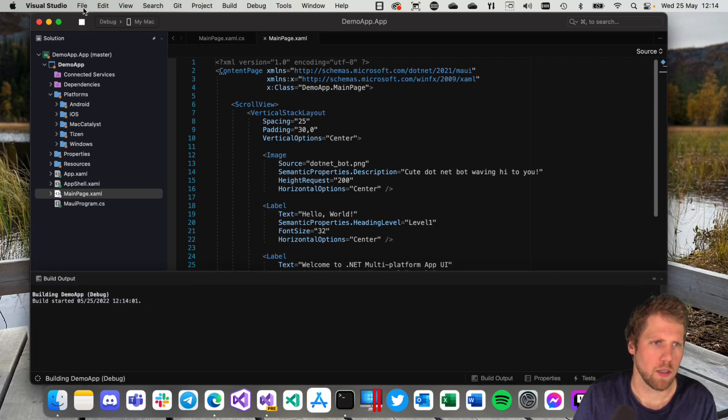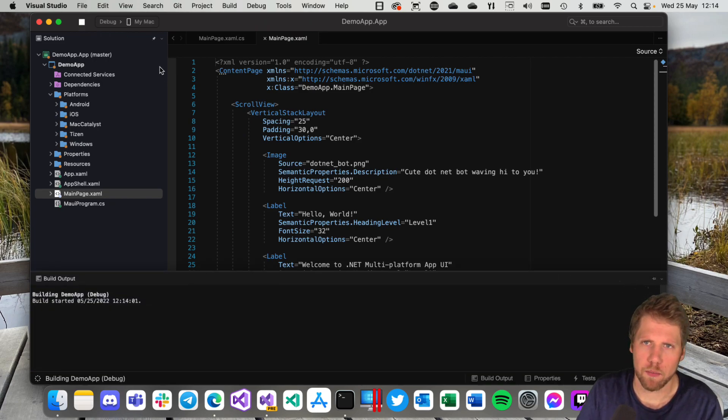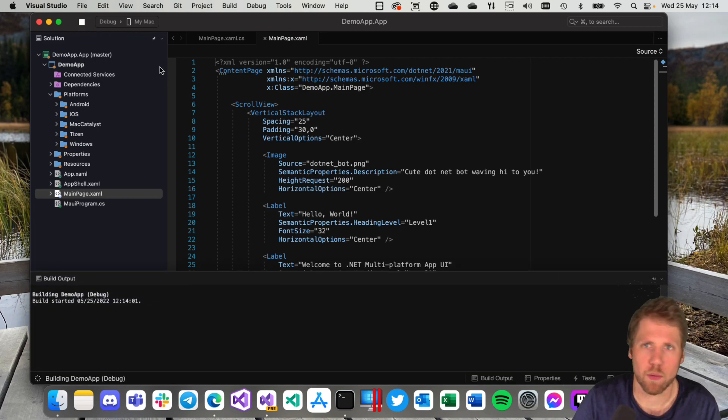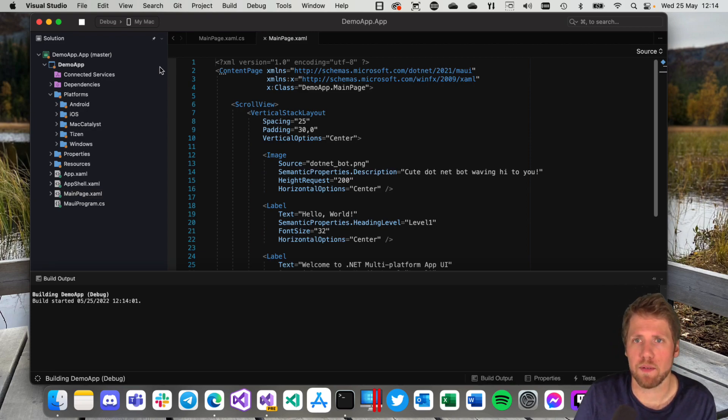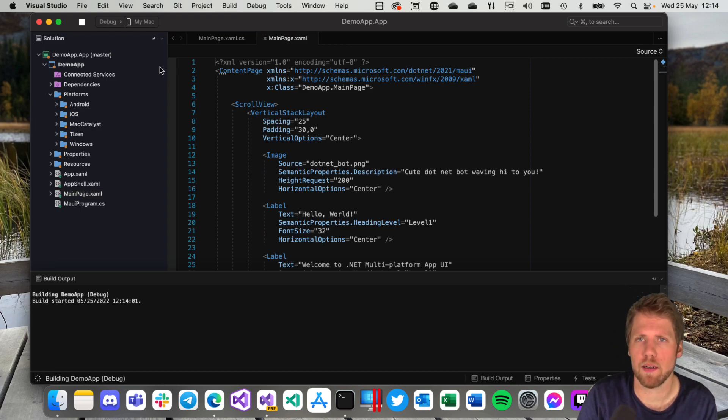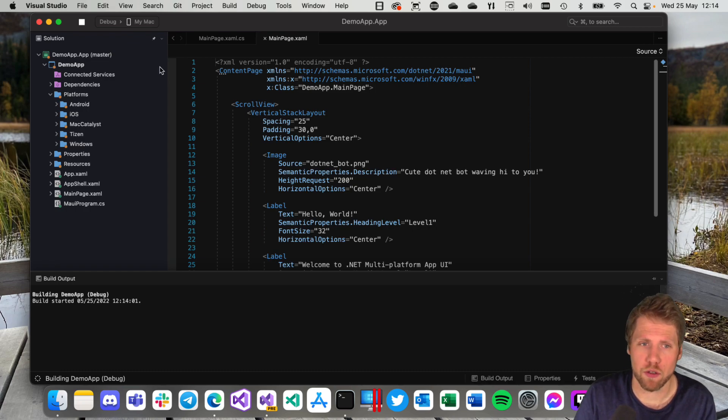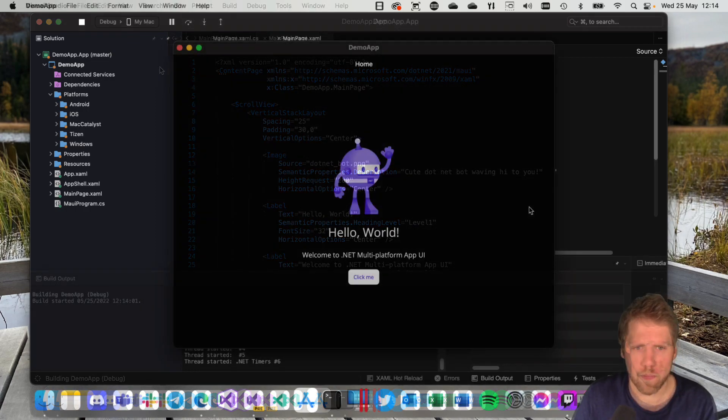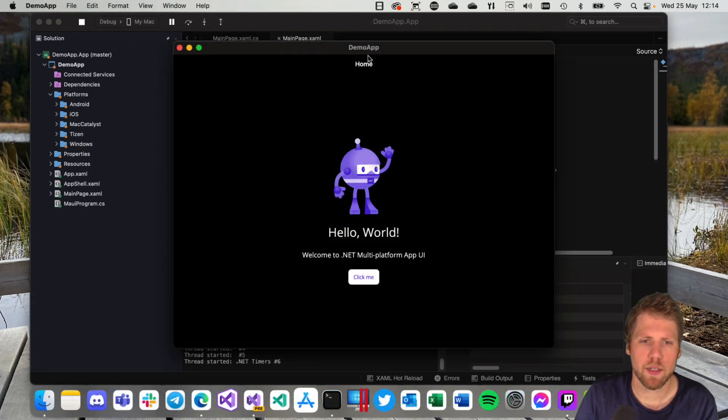Hit run and wait for it to build. It will always take a little bit of time the first time, but the second time and other times it will be faster.